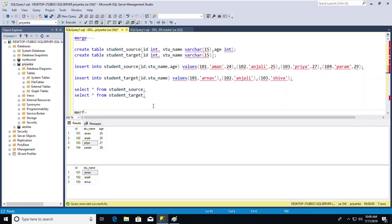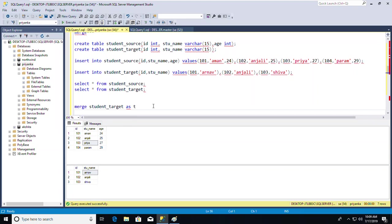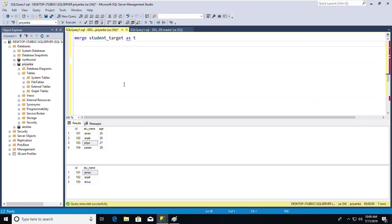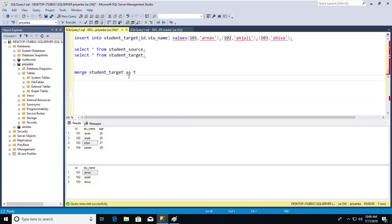The MERGE command syntax is: MERGE student_target AS t USING student_source AS s ON t.id = s.id. The 'AS' keyword is used for aliasing — I'm giving shorter aliases T and S to the target and source tables. I'll cover aliasing in more depth in coming sessions.